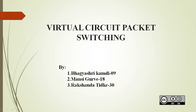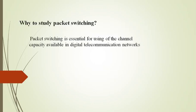Hello everyone, today's topic for presentation is virtual circuit packet switching. In this presentation we are going to cover what is packet switching, types of packet switching, and detail about virtual circuit packet switching. Why we need to study packet switching? Packet switching is used to optimize the use of channel capacity available in digital telecommunication networks.